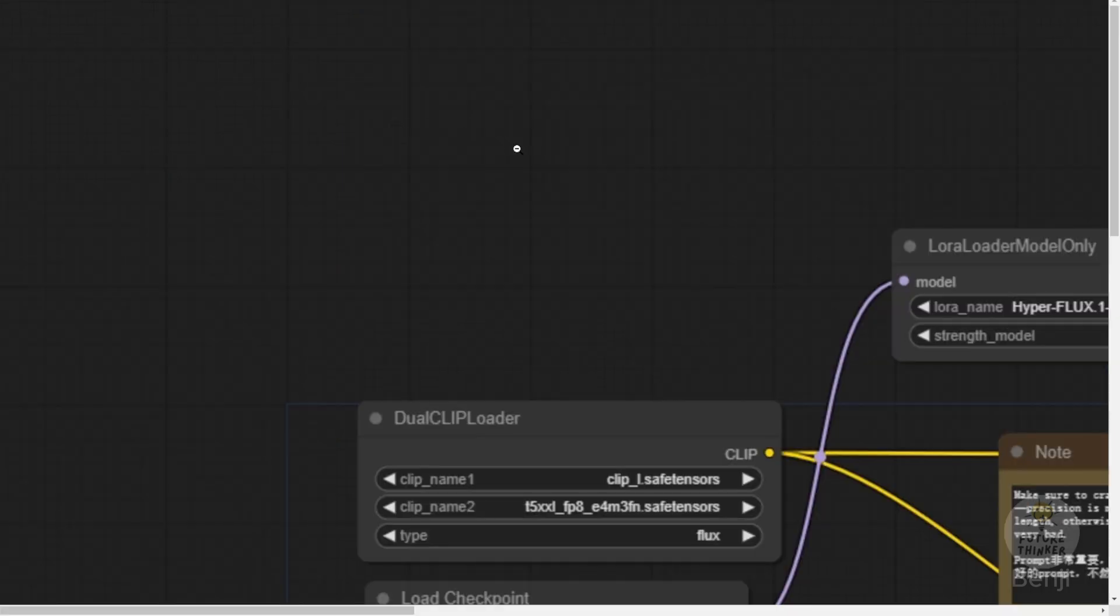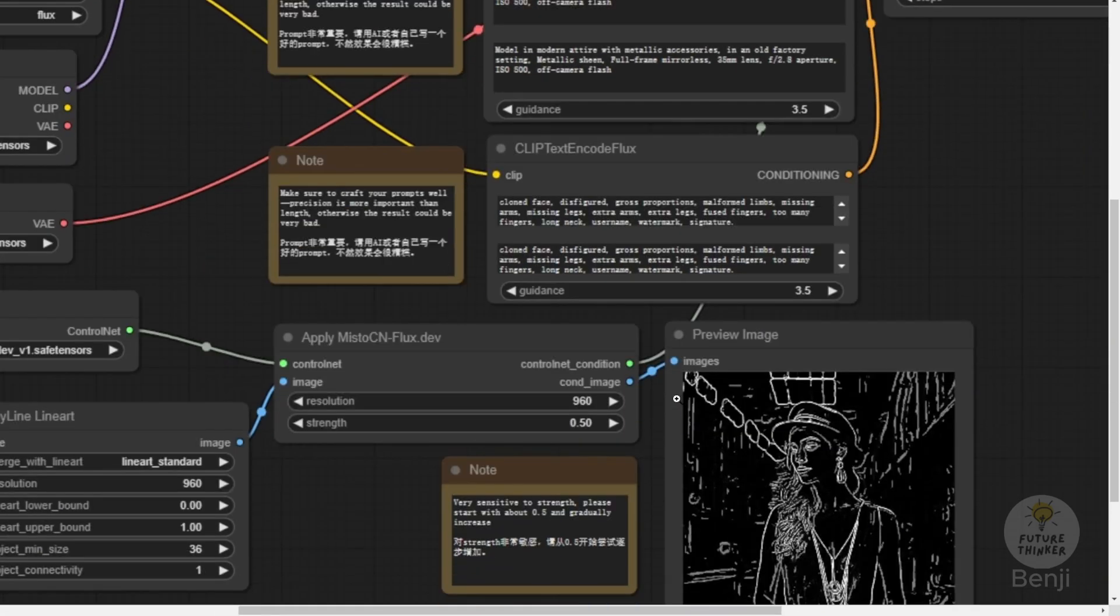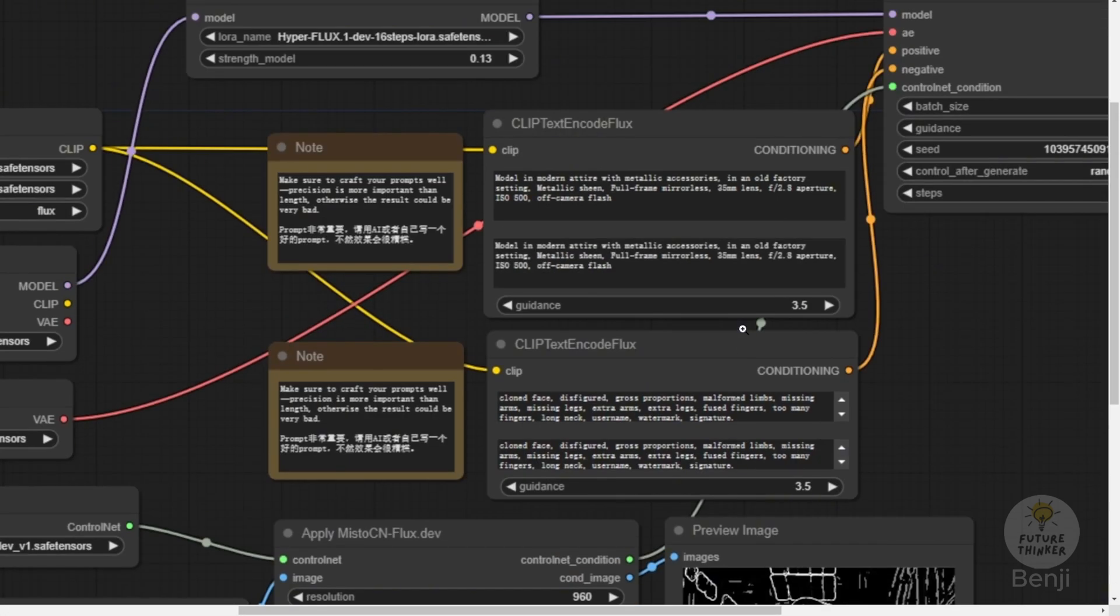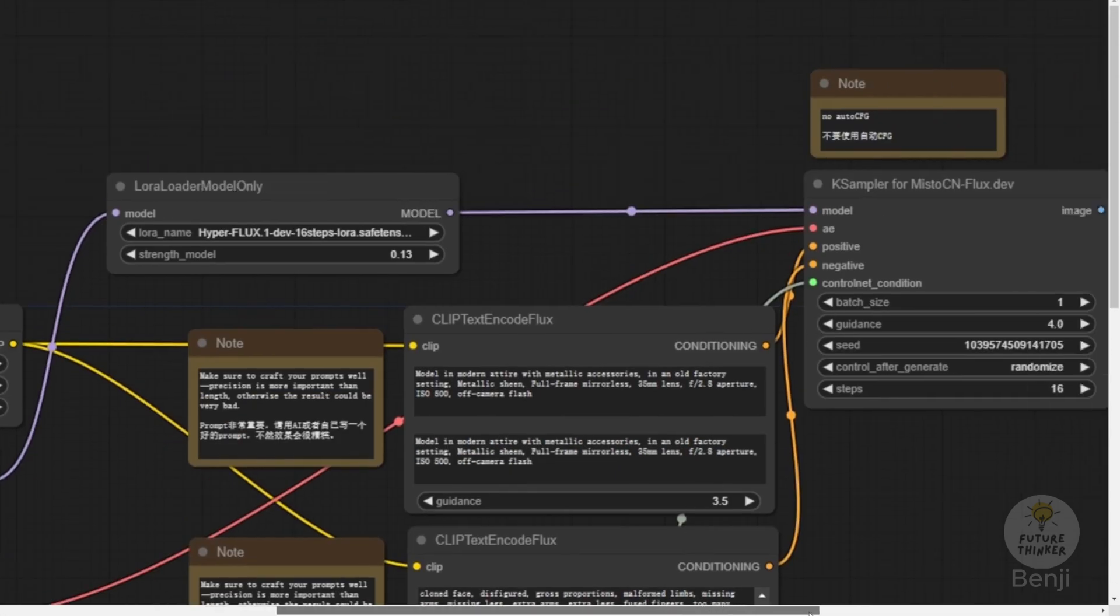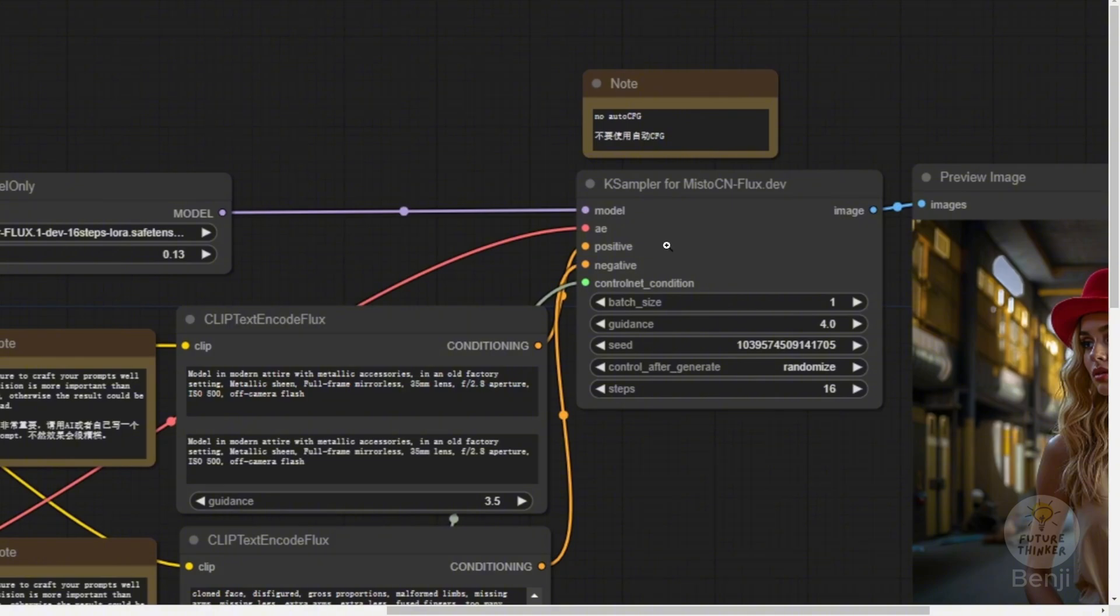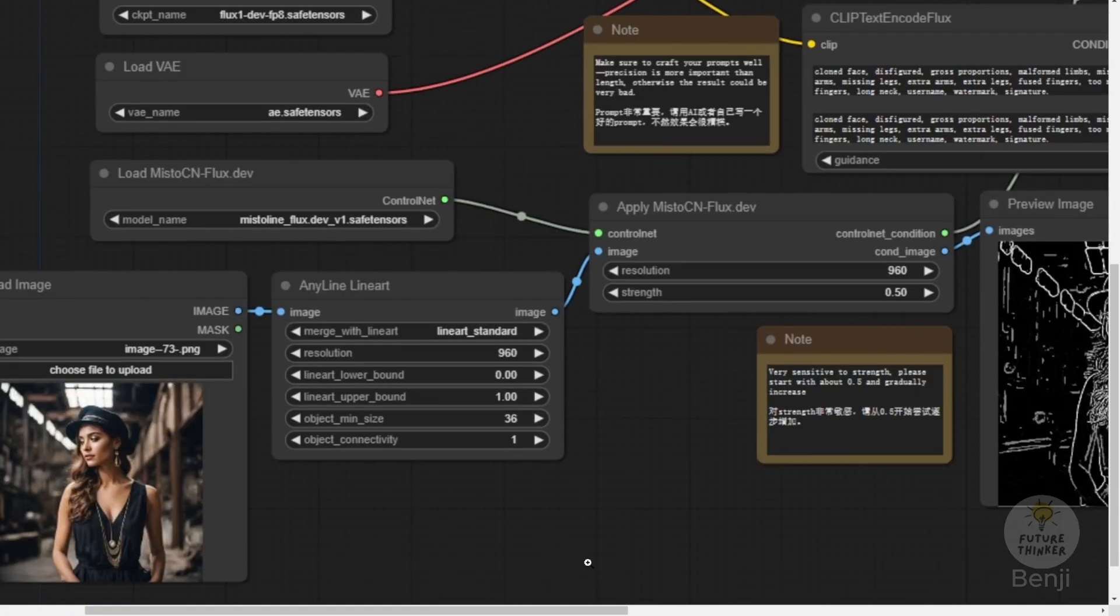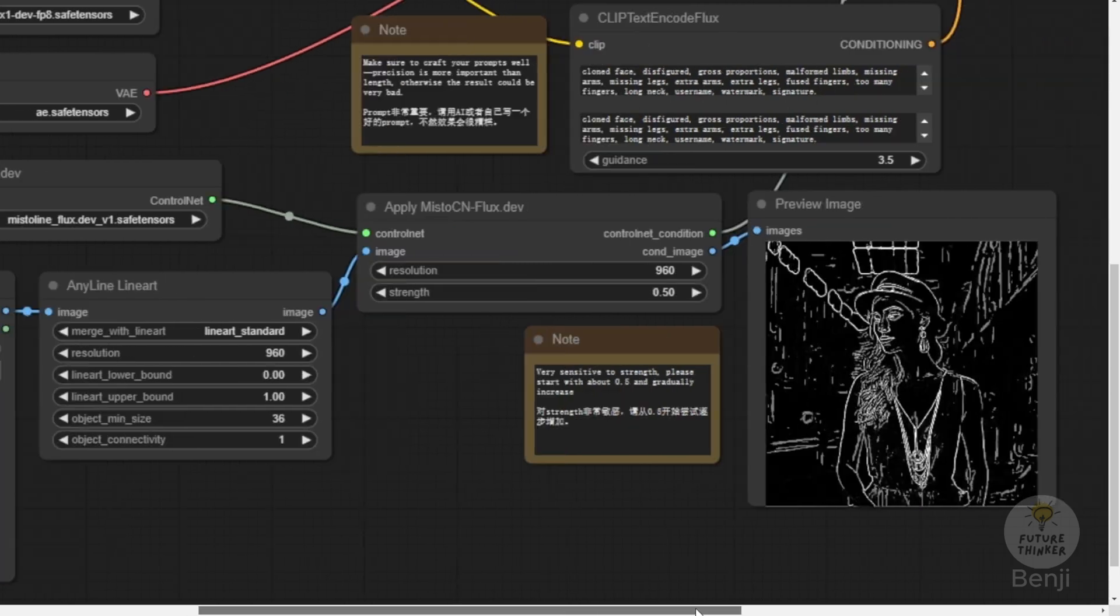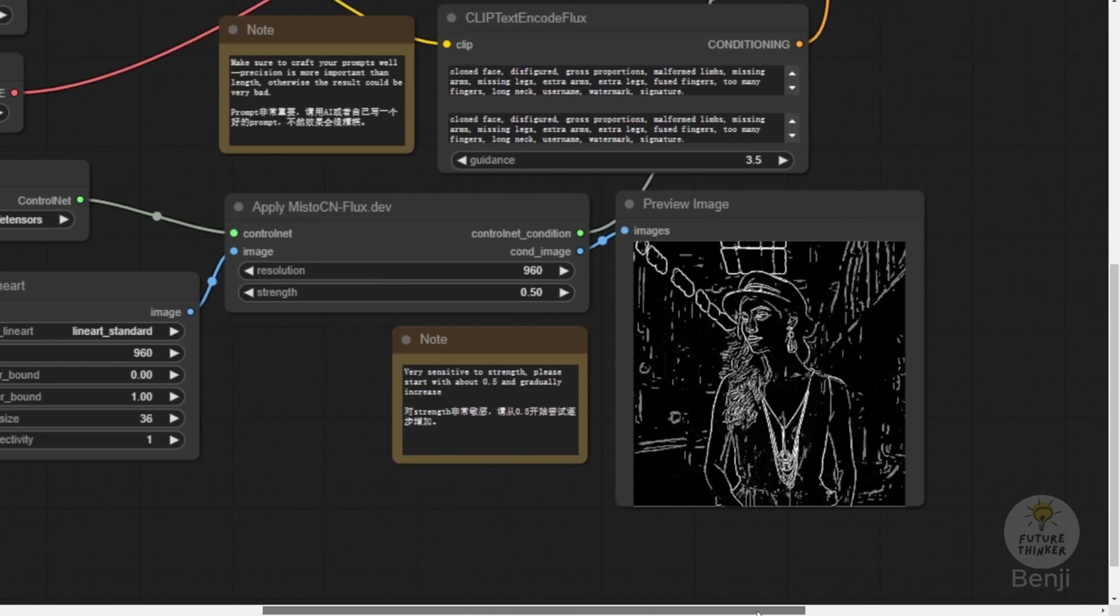We have the load Mistoline models, custom nodes as well as the preprocessors. Three things are different. We got the Anyline line art preprocessors for tracing out the reference image, those trace line details to apply ControlNet from Mistoline custom nodes to process that detail of outlining every single thing on the reference image.